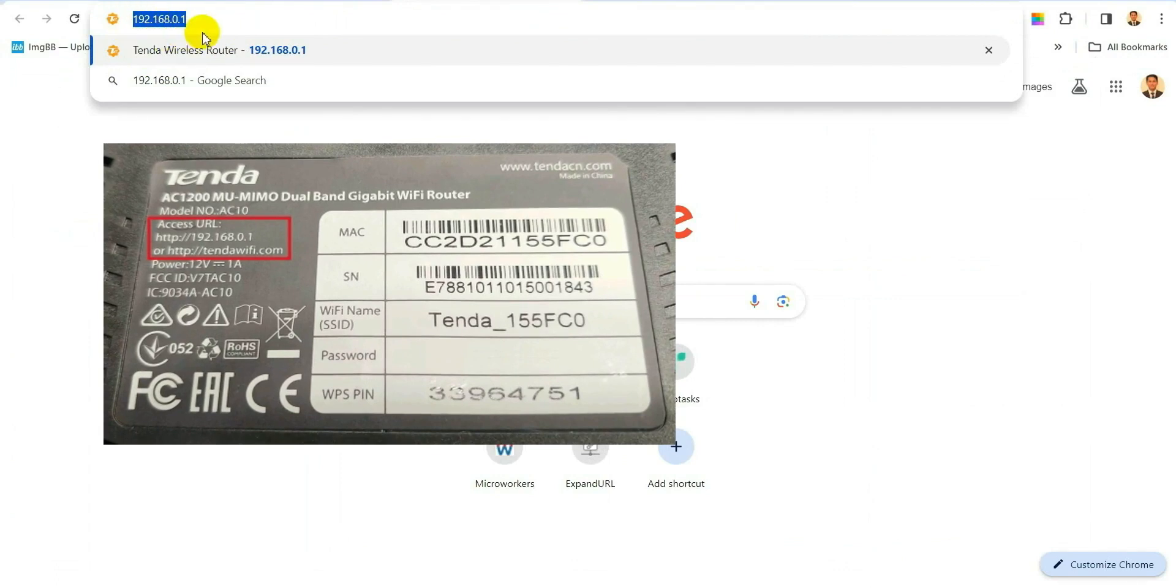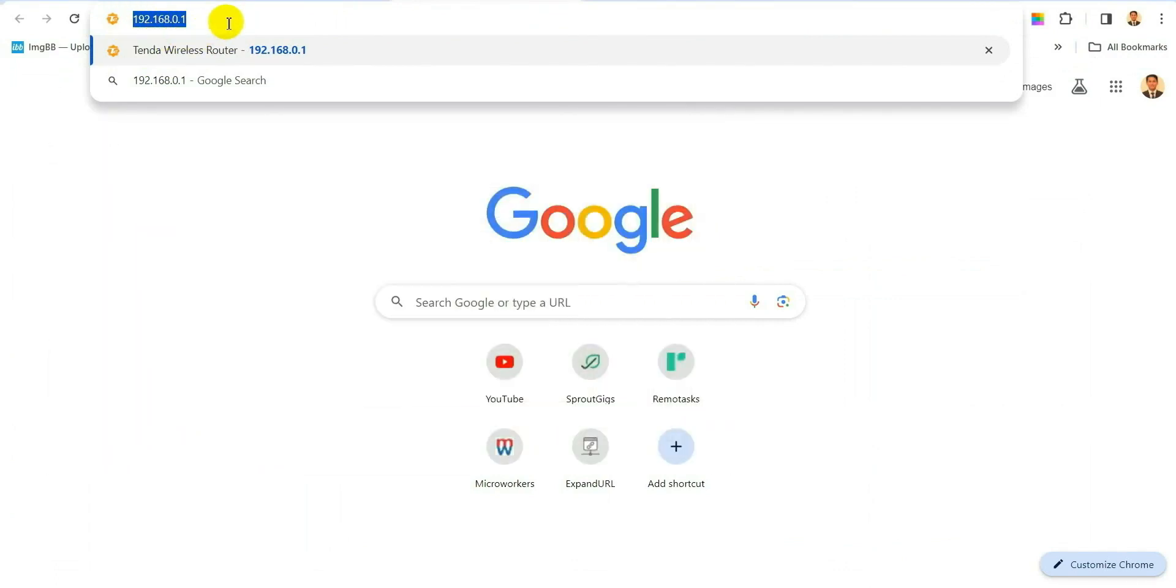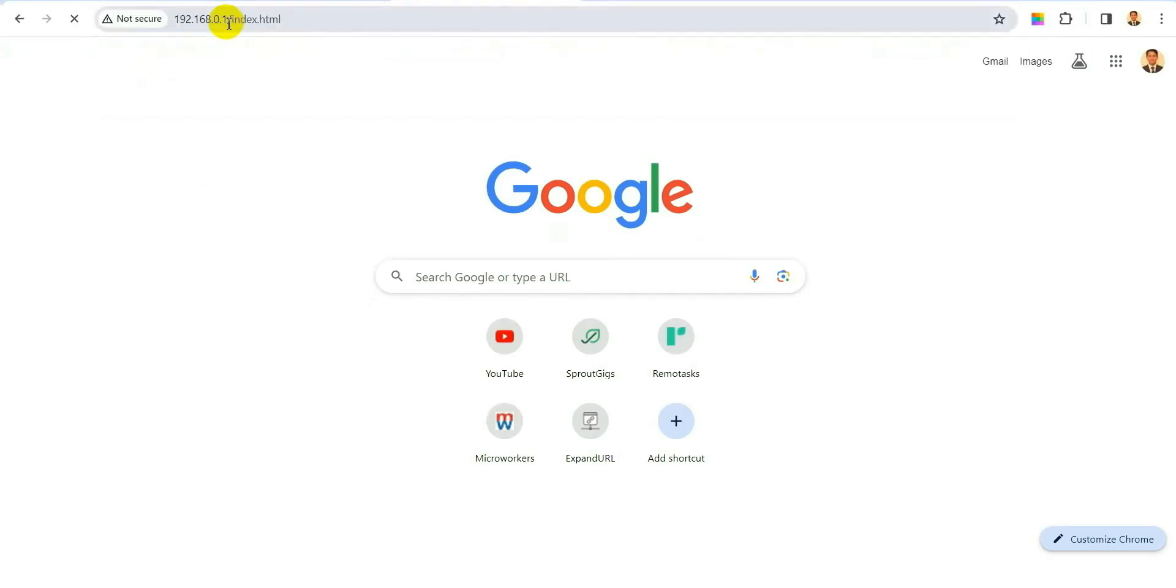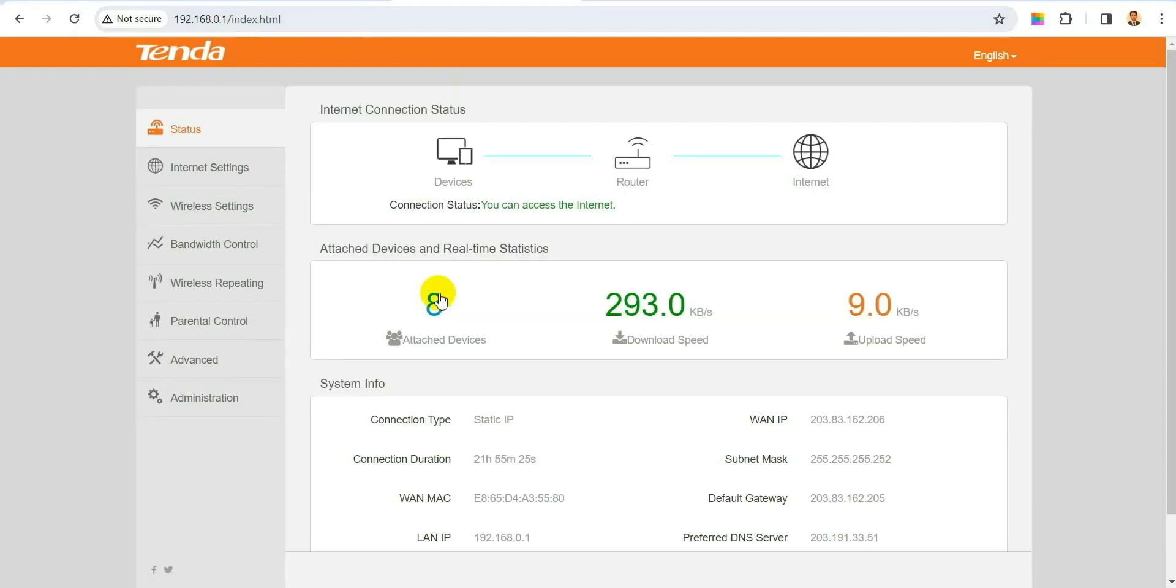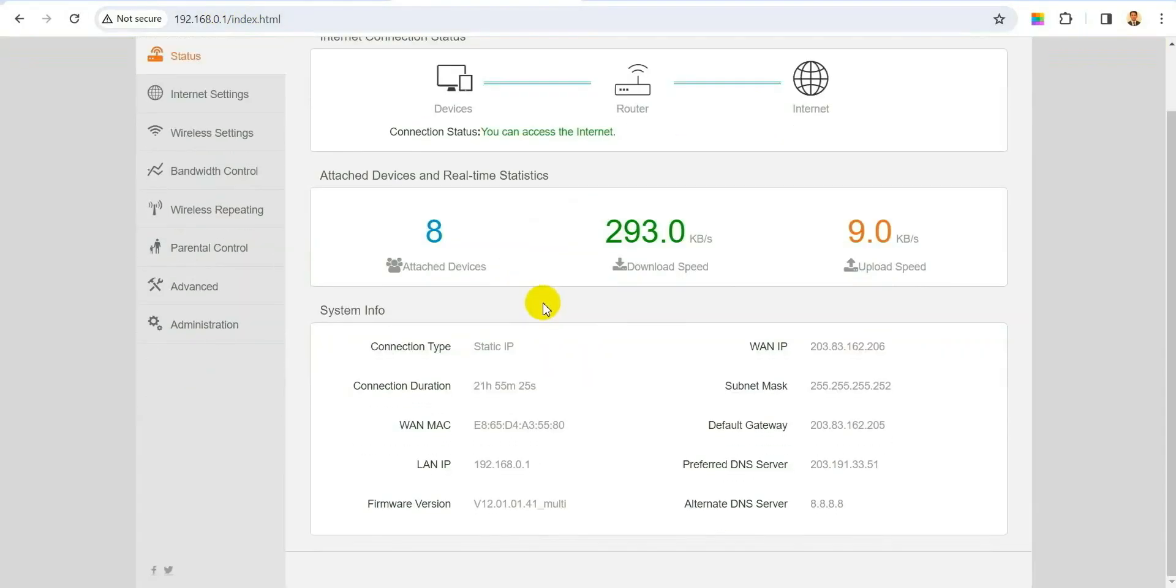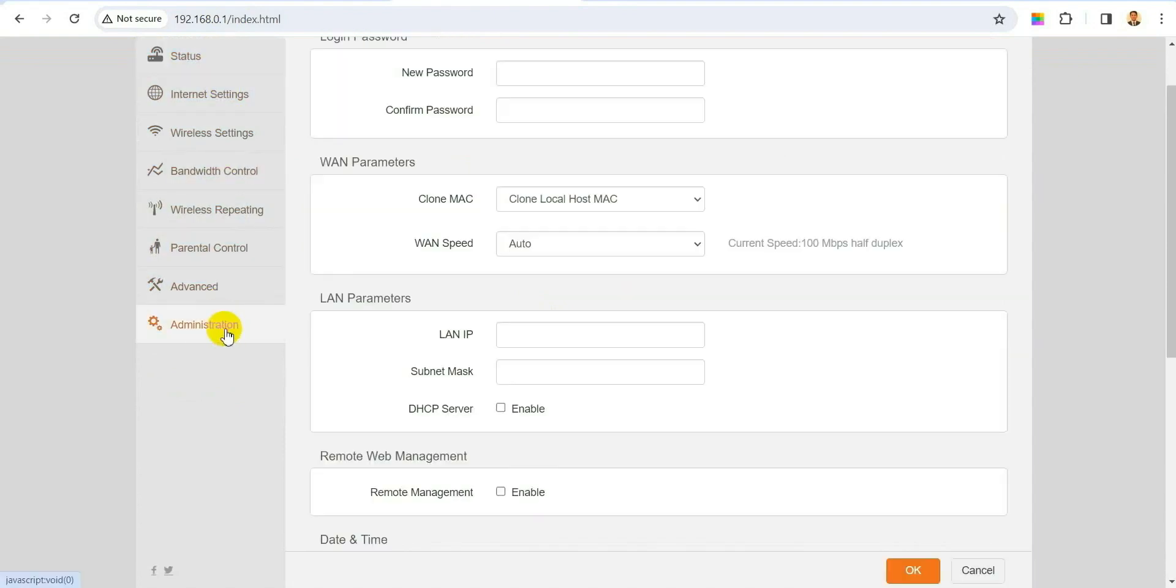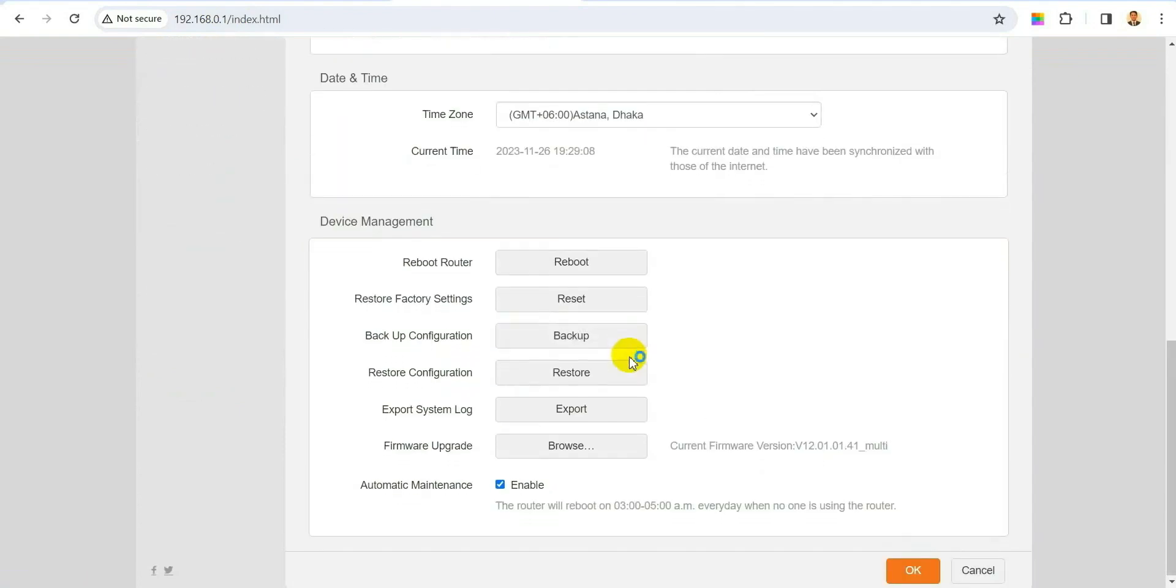It will let you login and you will see all the options. From there you can click Administration, and then after clicking Administration you will find lots of options.